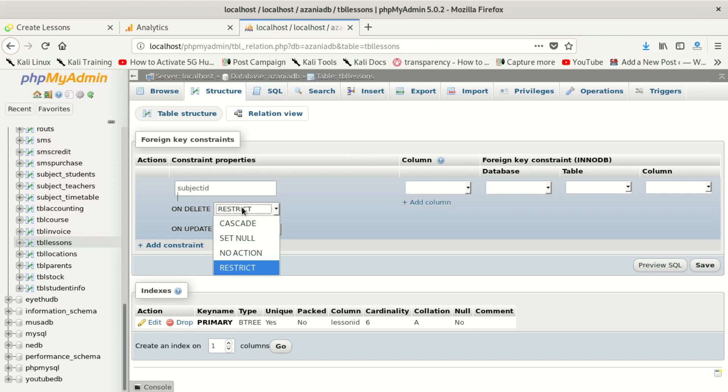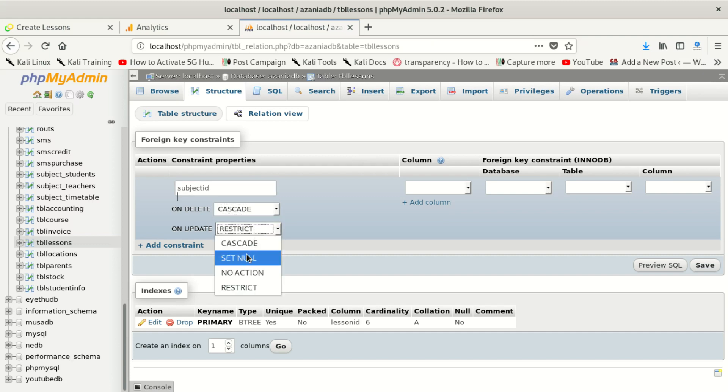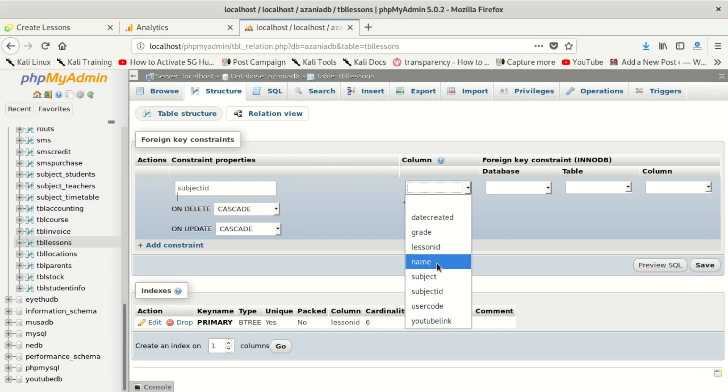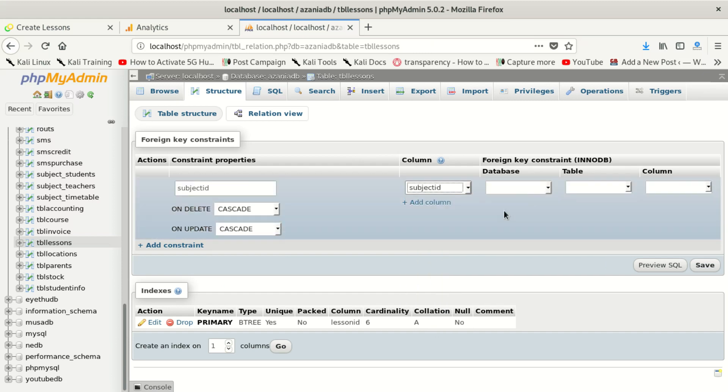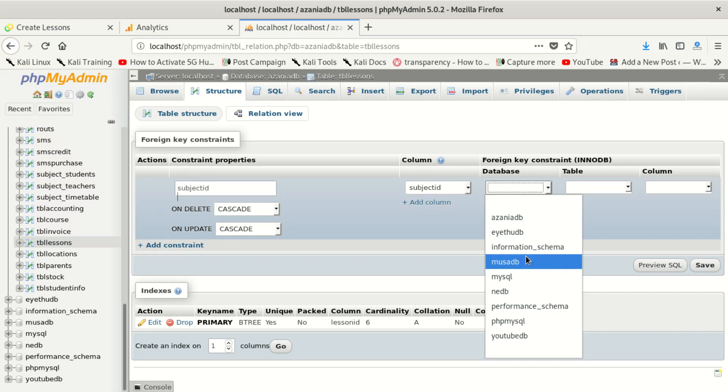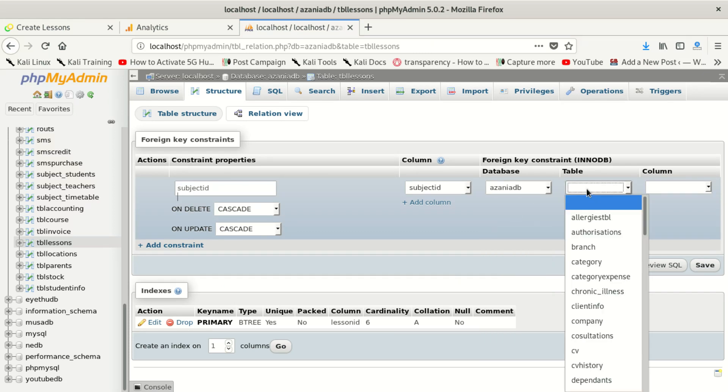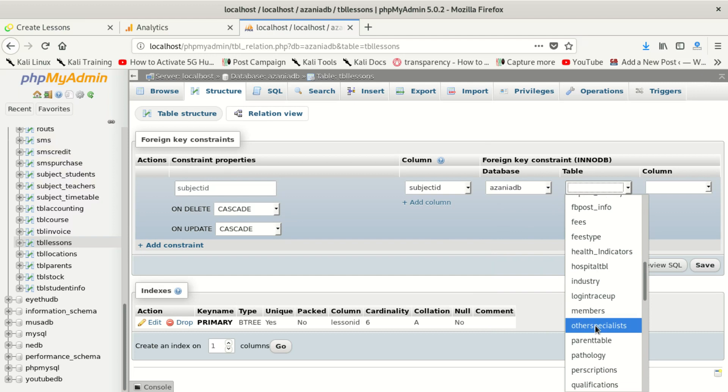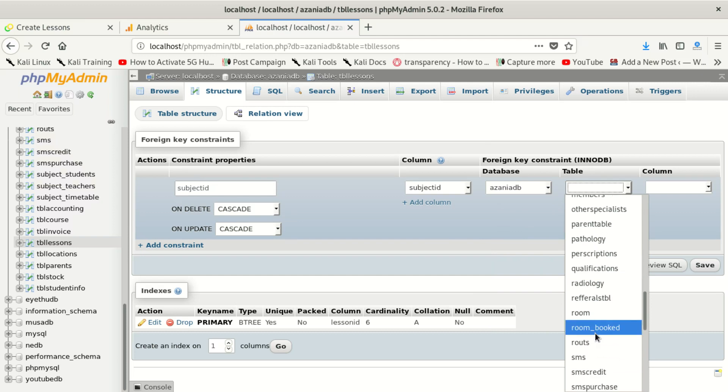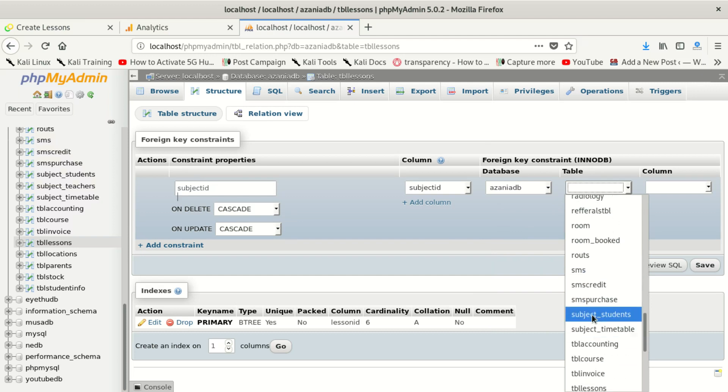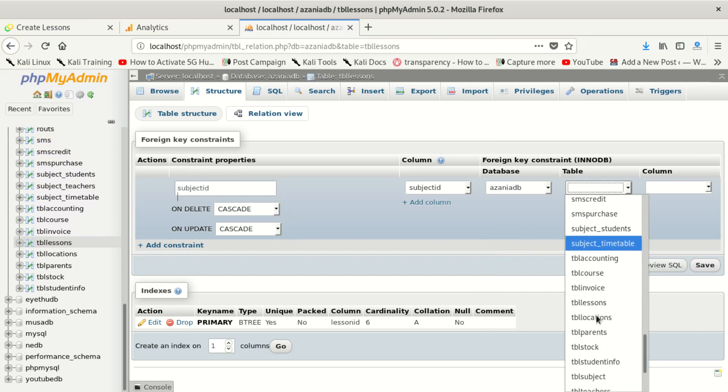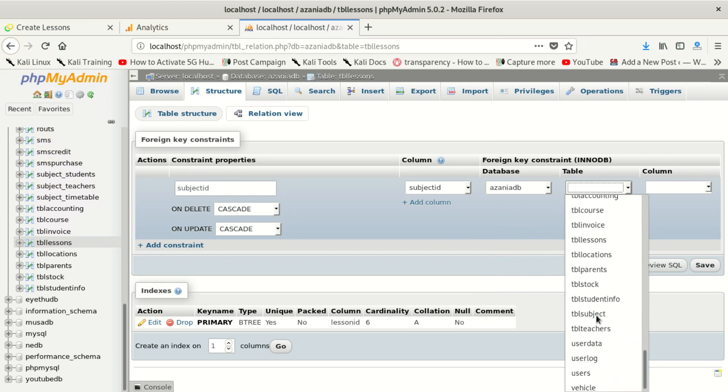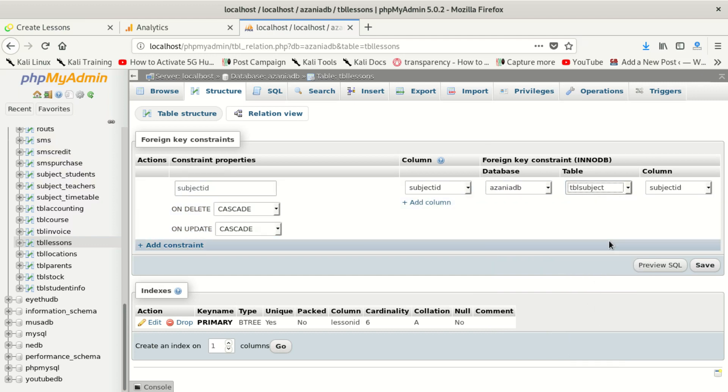And we saved. So now let's try to see if we can give a foreign key to this. We're gonna see id, cascade, on cascade, on cascade. We look for subject_id, and we come for Zania, we look for the table. Yes, we got it. Okay, let's save and see.